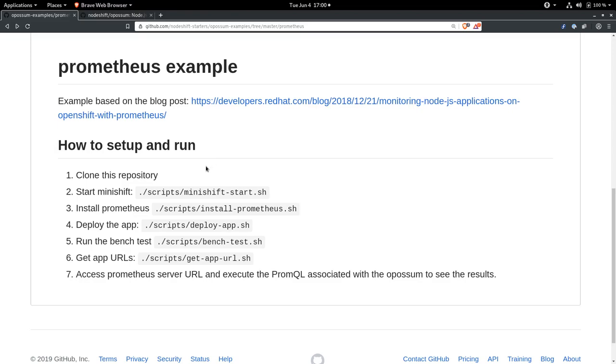The first thing you're going to want to do, if you'd like to follow along at home, is clone this repository. I've already done that, of course. And then you want to start Minishift. I'm using Minishift for this example. It's a localized OpenShift installation that I'm running on my laptop. You'll want to do the same thing. So if you don't have Minishift installed, you want to install that first. I've already got Minishift running.